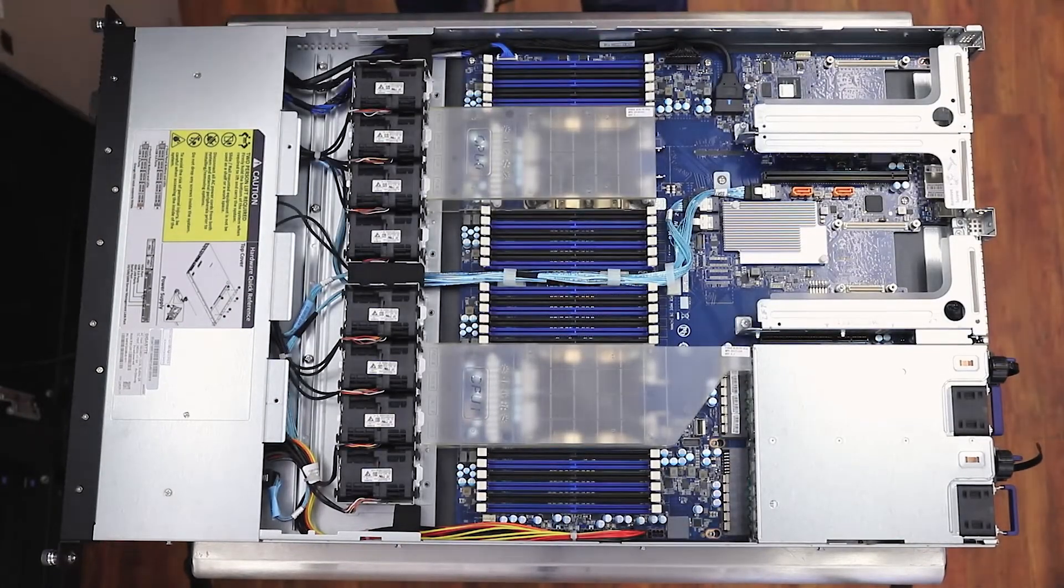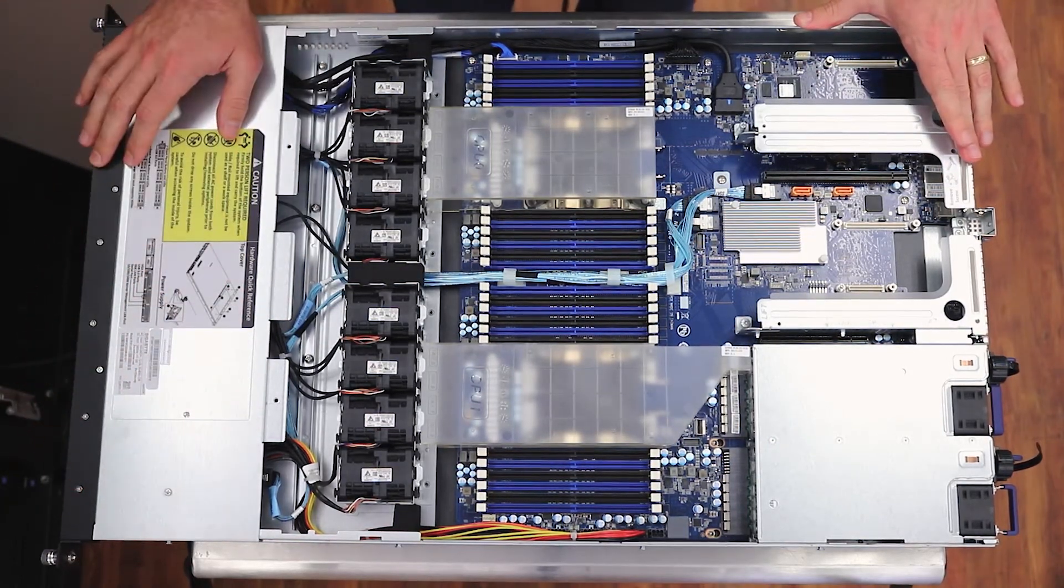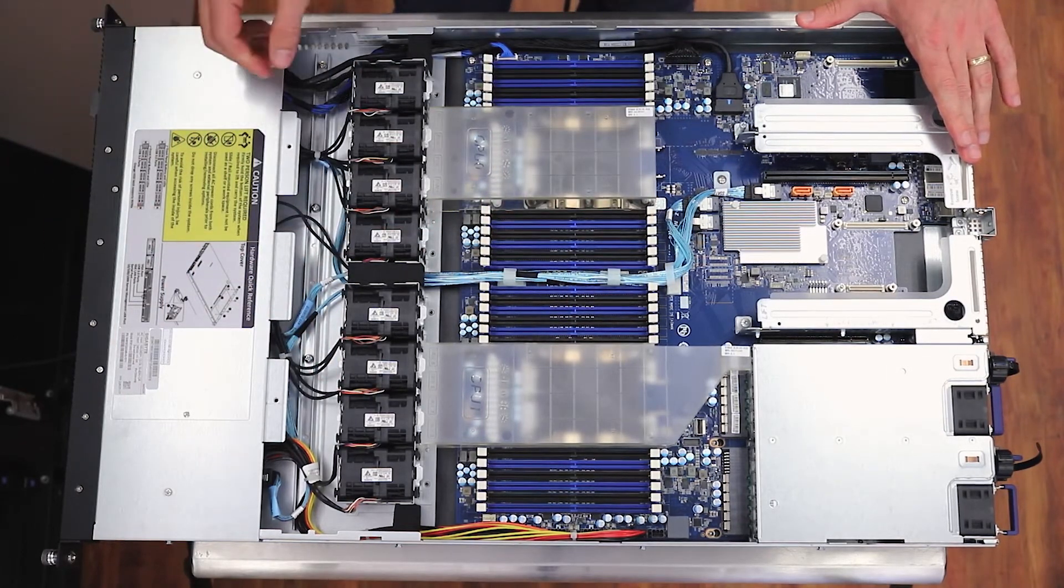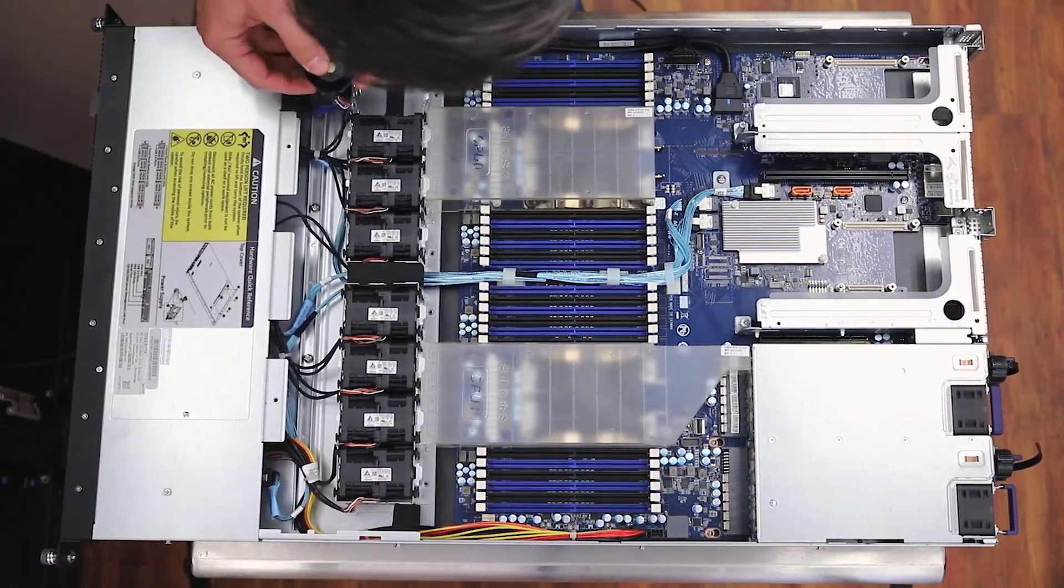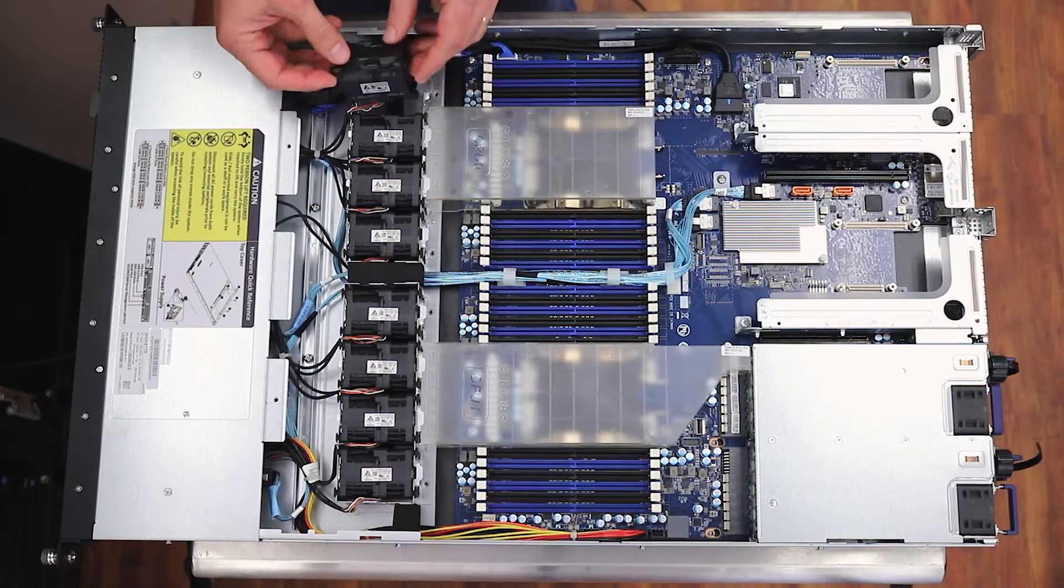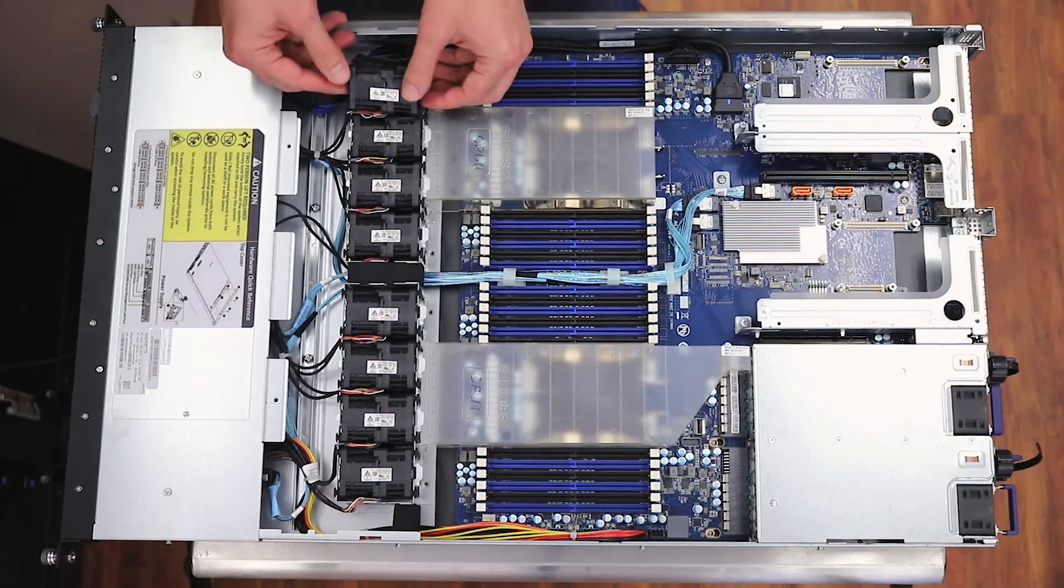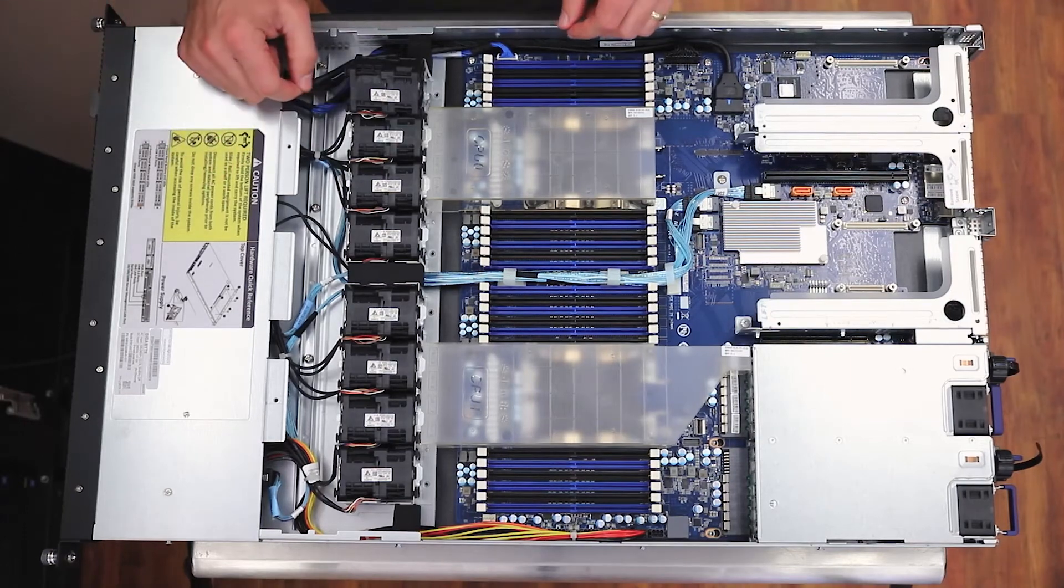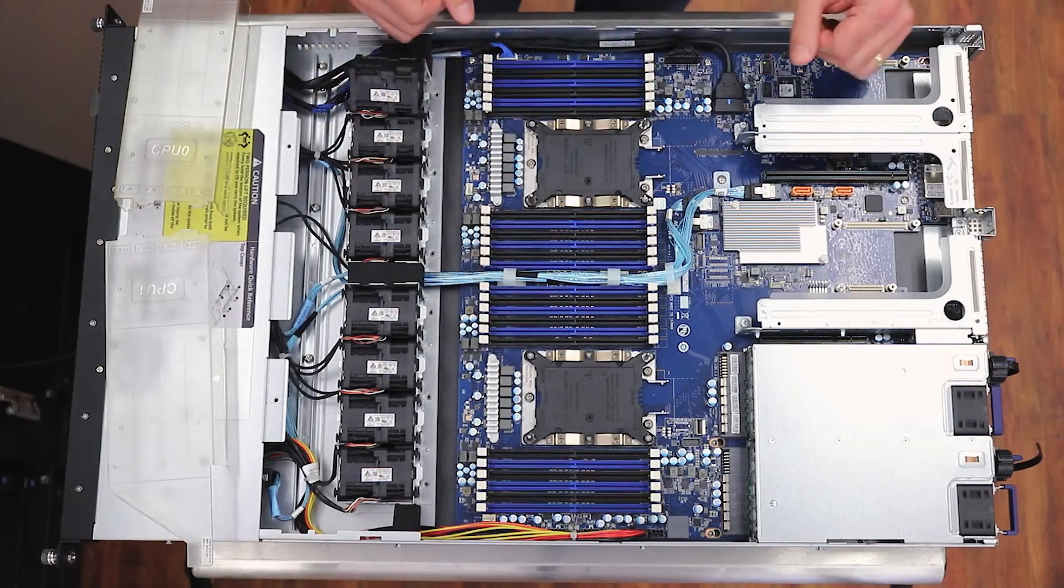So we've got the 10 storage bays across the front with the blue SATA cables tracing back. Looks like we've got eight fans in here - these little guys wiggle out and connect to a little back plane on the front, so they are replaceable relatively easily, but you do have to get in there and get at these cables that are connected up front.